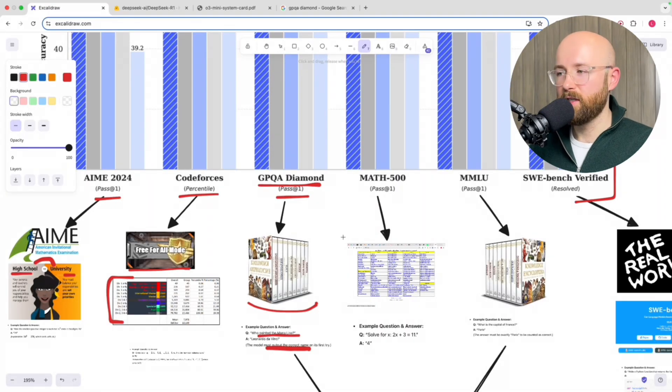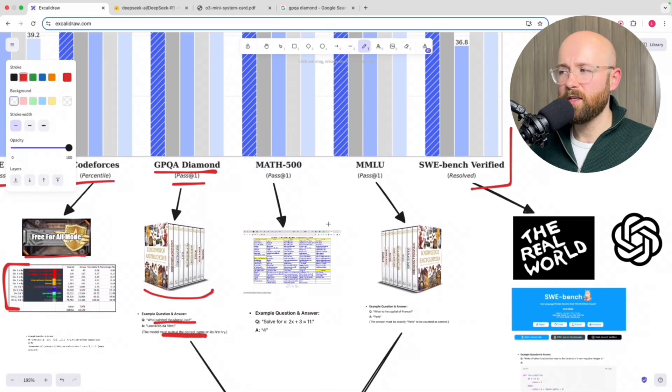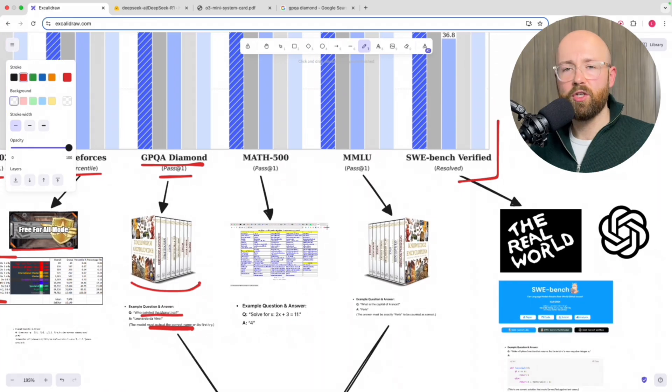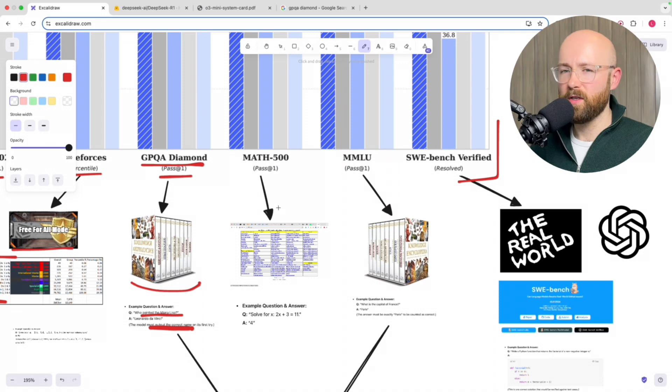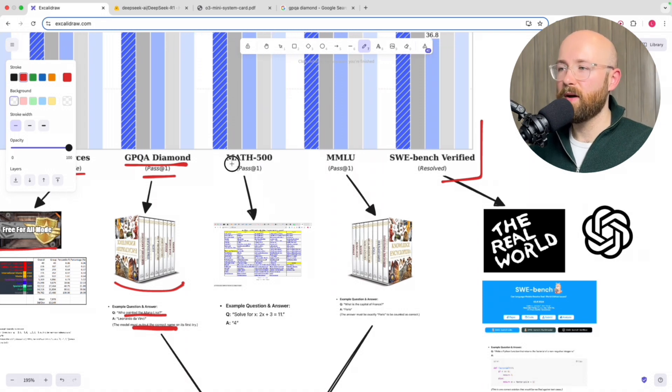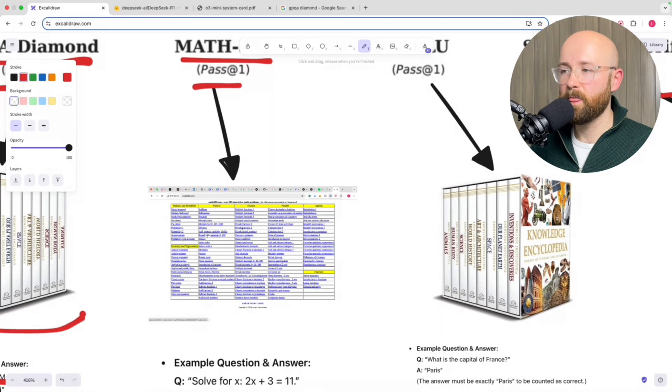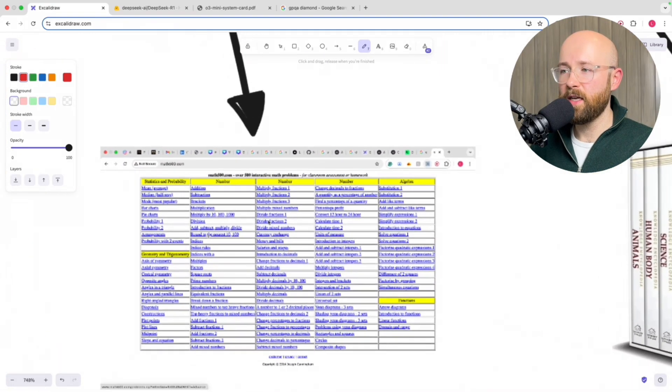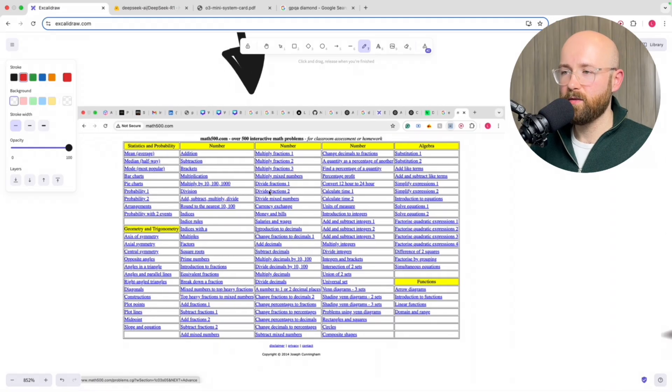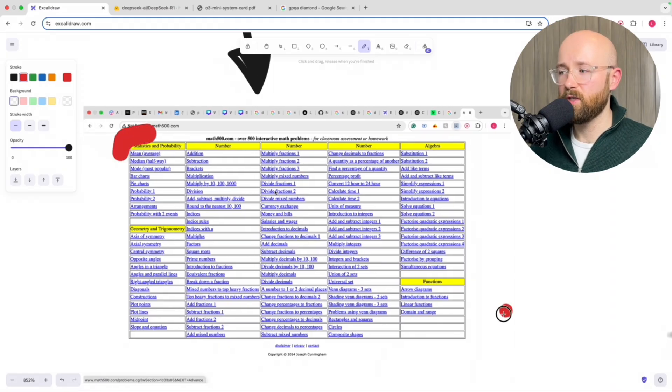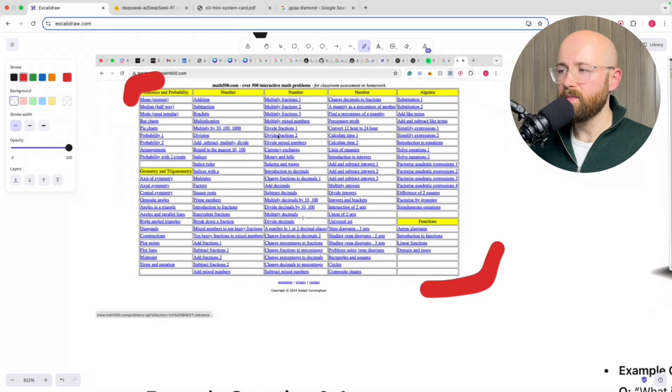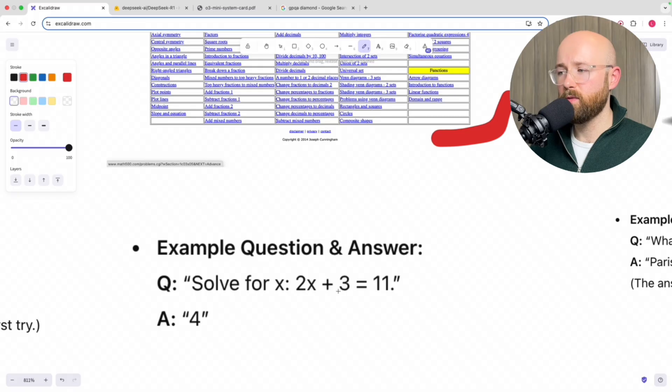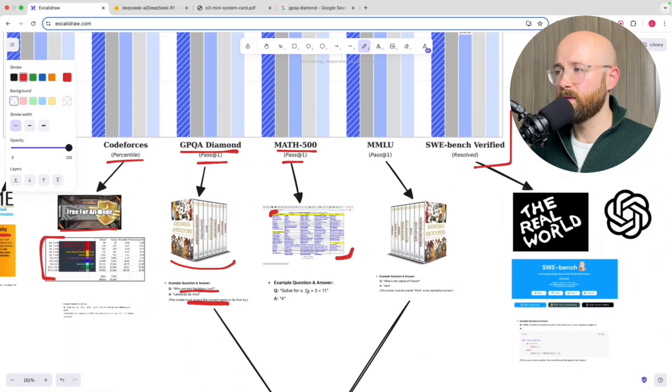Although, if you're interested in any of these specific ones, because I think it's quite interesting if you're going to judge something based on passing a test, what is the test actually testing? So anyway, the next one is Math 500. Again, pass at one, so they've got one opportunity to answer correctly. It's essentially a website or a place that has 500 math questions. It just sees if it gets them right. And you can see it's across a variety of things. An example question being like solve for X: 2X plus 3 equals 11. So a little bit of algebra there.